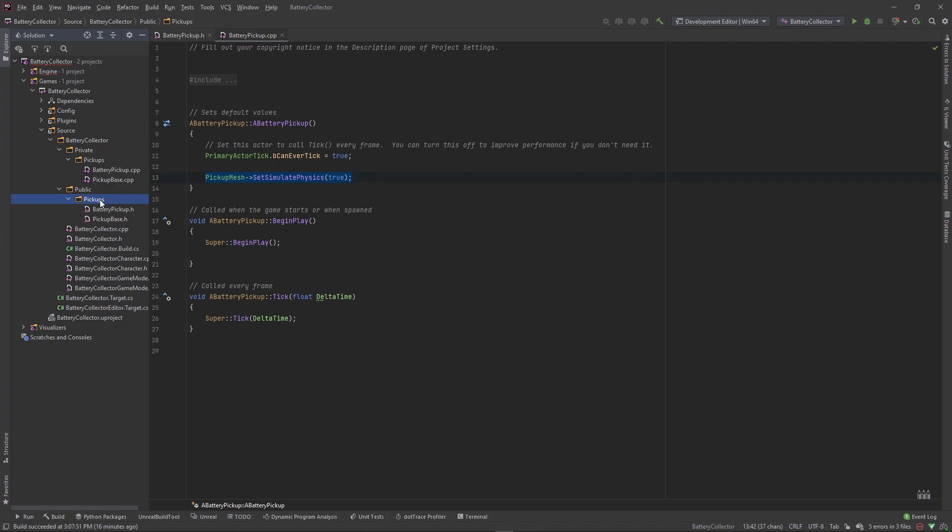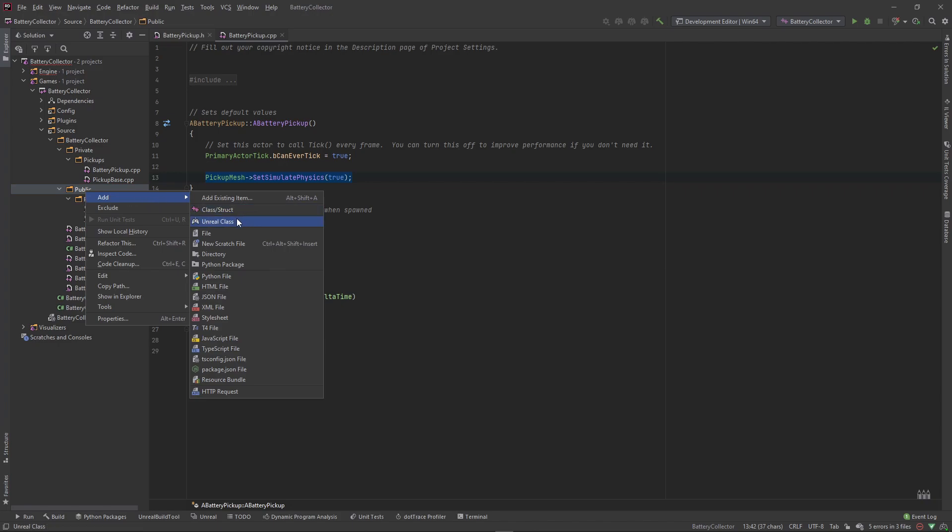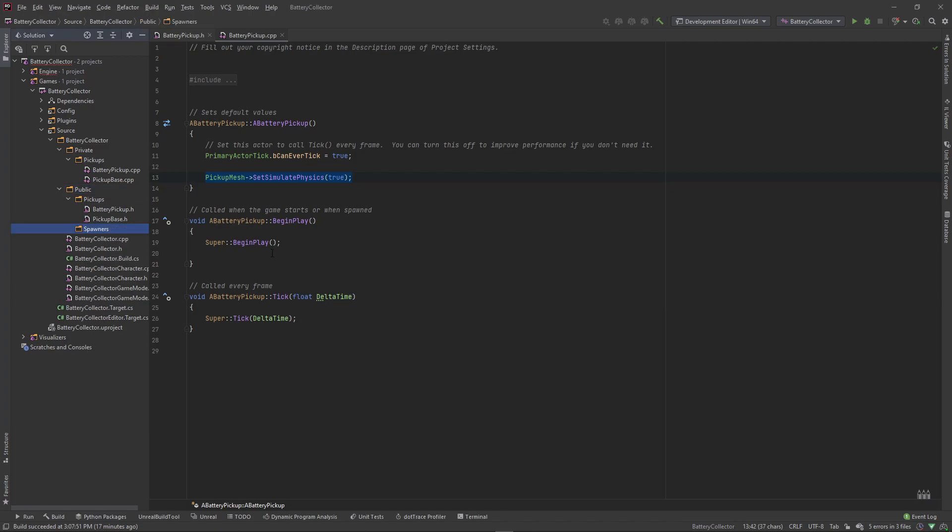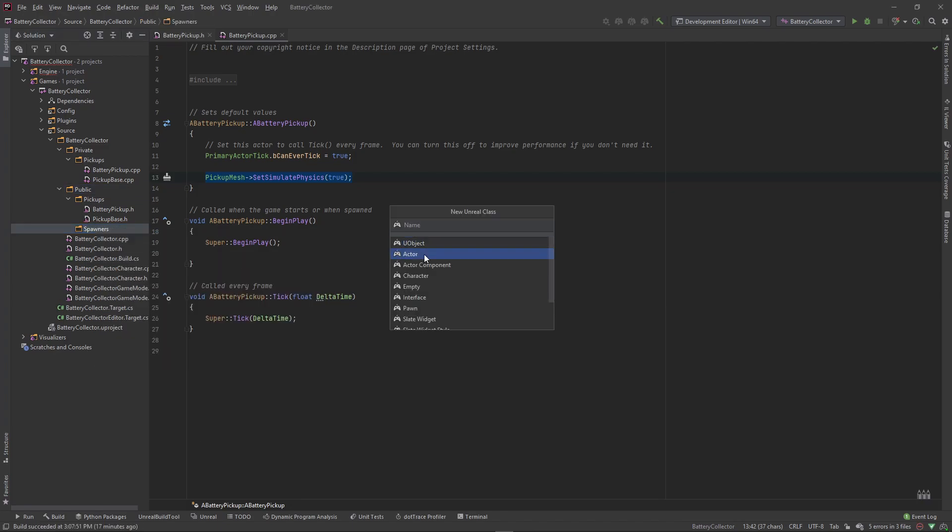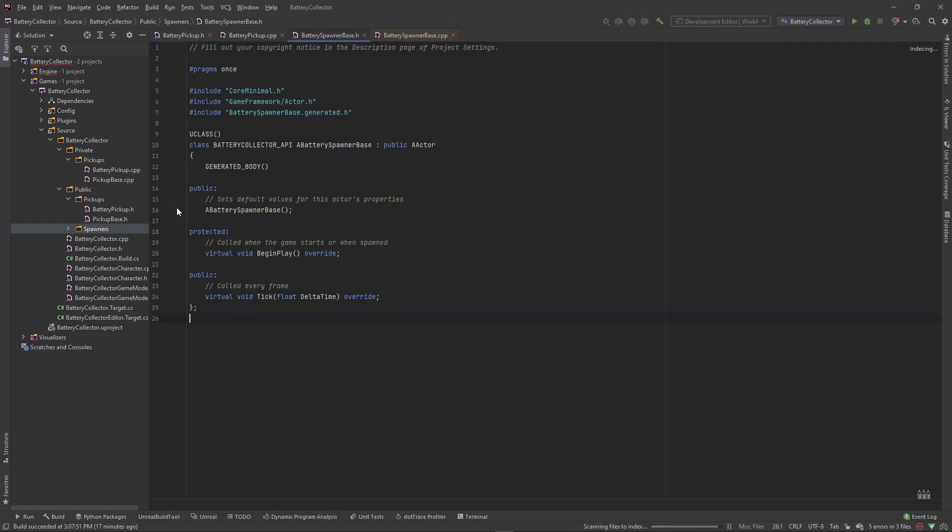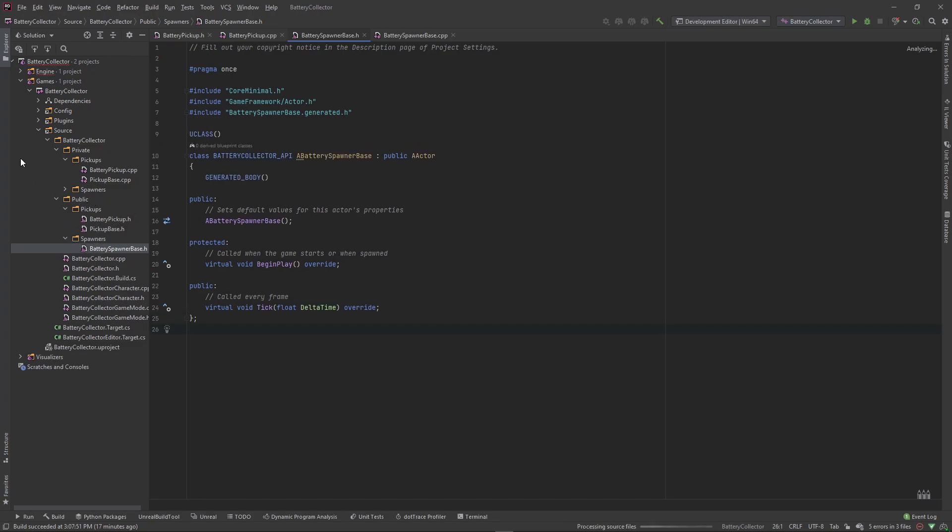Let's create another actor class, because this spawn volume will be placed inside of the scene and anything that's placed inside the scene needs to extend from actor. Inside of our public folder, let's create a directory and call it spawners. Right-click inside of there and add Unreal class actor class and call it battery spawner base. I call it base because we may or may not extend it, but it's always good to call your C++ classes base class if it's possible you're extending inside of blueprint or C++.